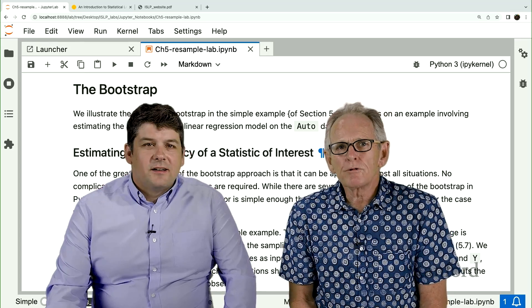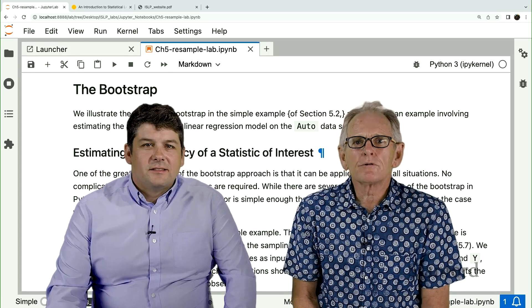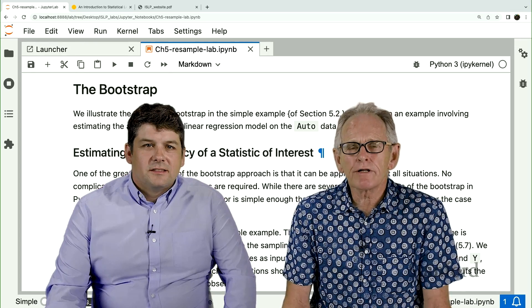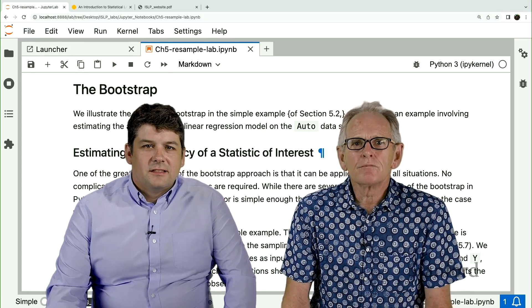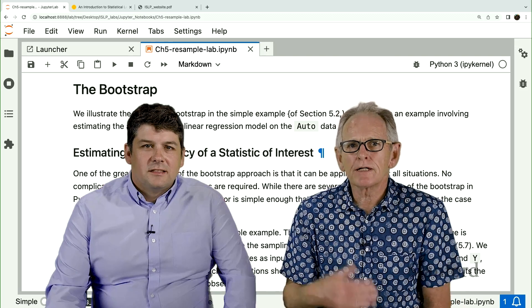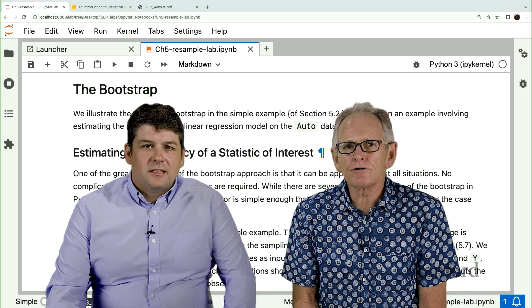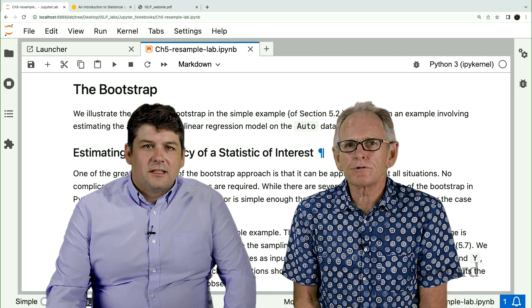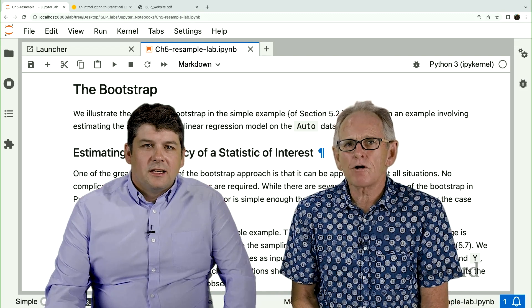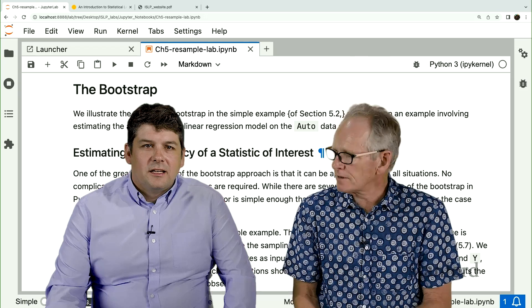In this section, we're going to talk about the bootstrap, which is similar in some ways to cross-validation, but a more general procedure. And we're going to show how to use a bootstrap to measure the variance of a complicated statistic.